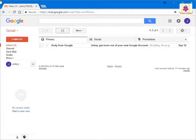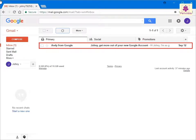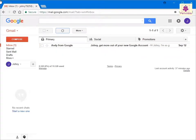An email account can be used to receive email messages. You can read a received email by simply going to the Inbox page, which appears as soon as you log in to your account. Here, you can click on the email that you wish to read.